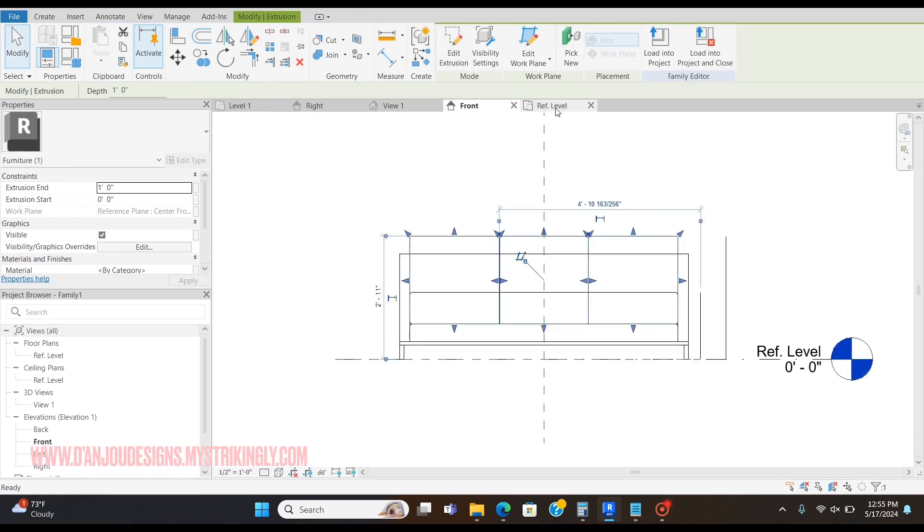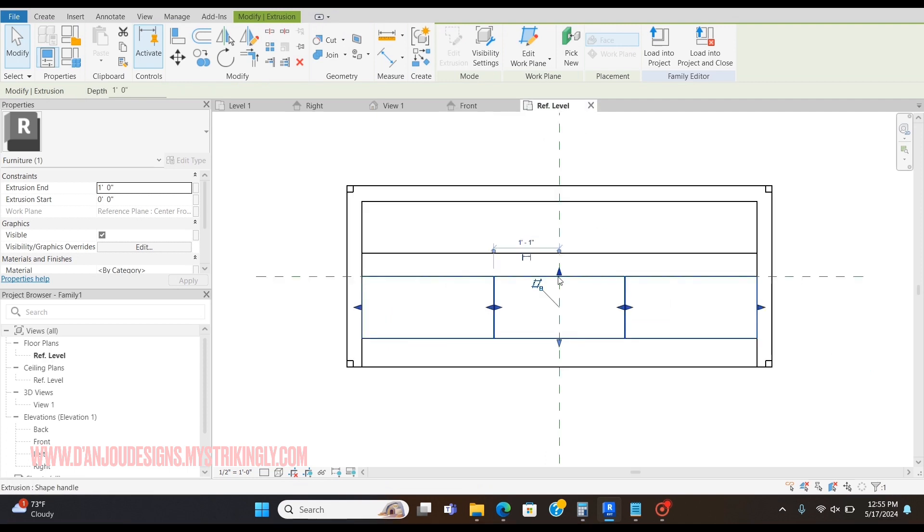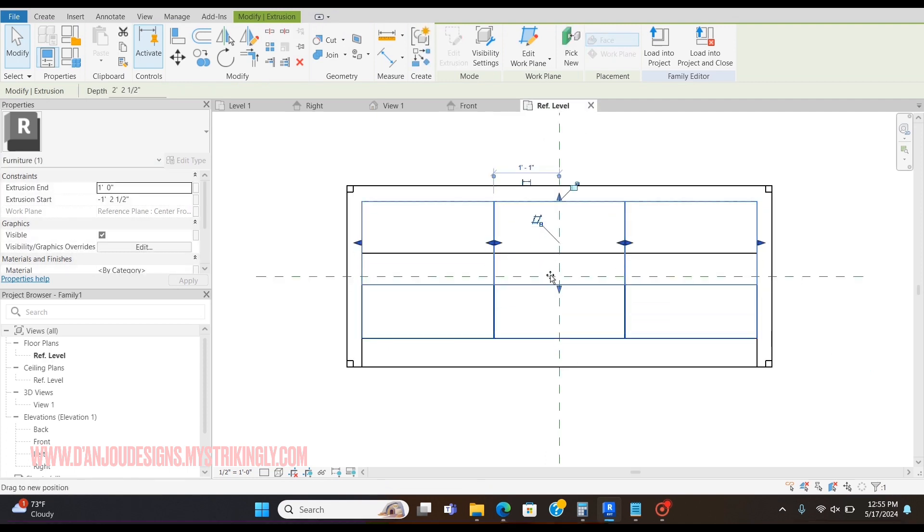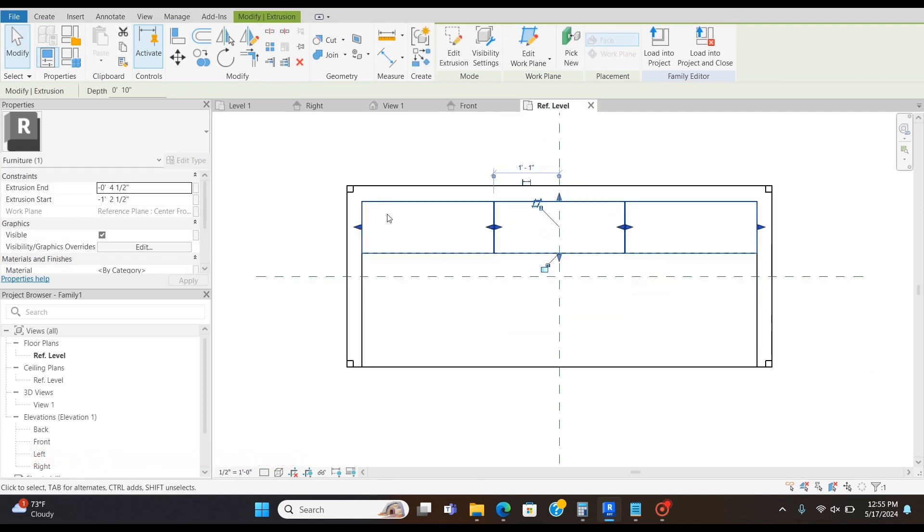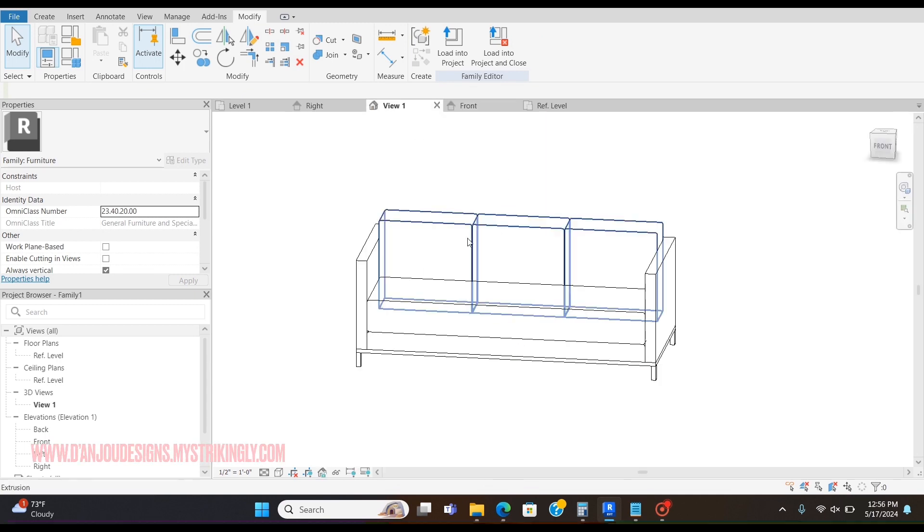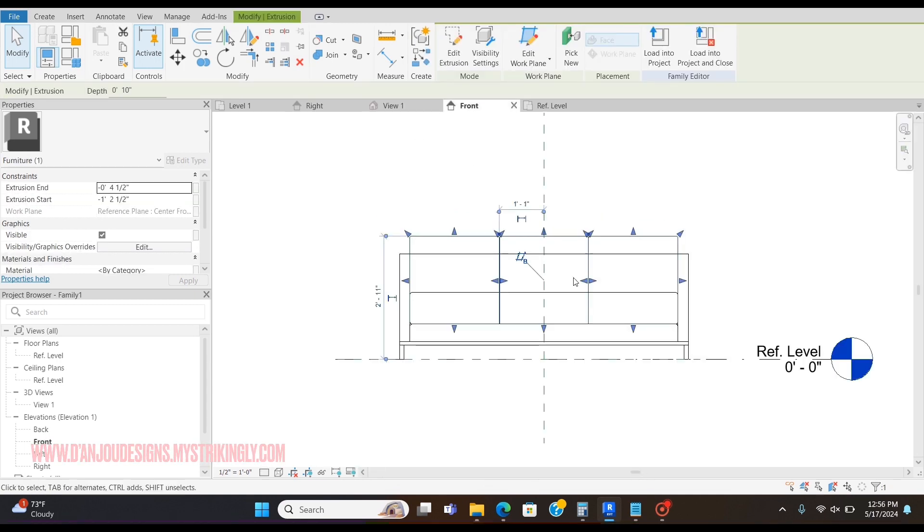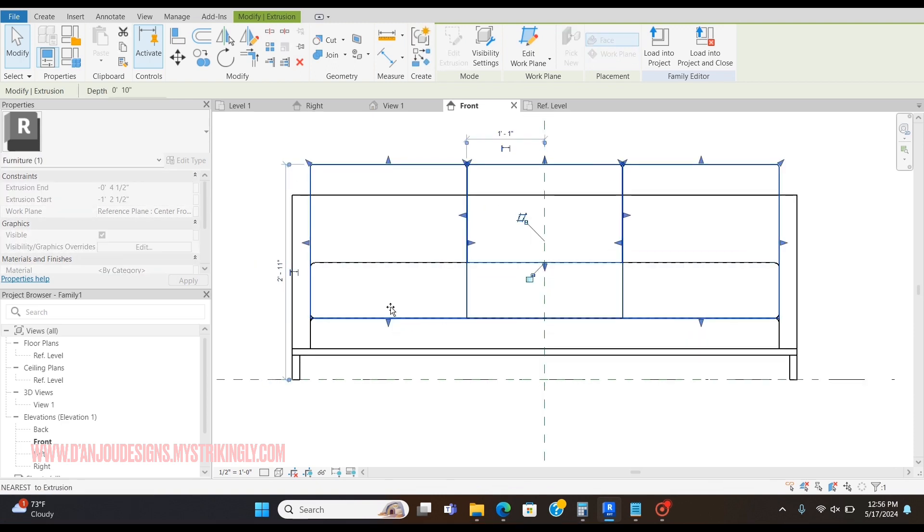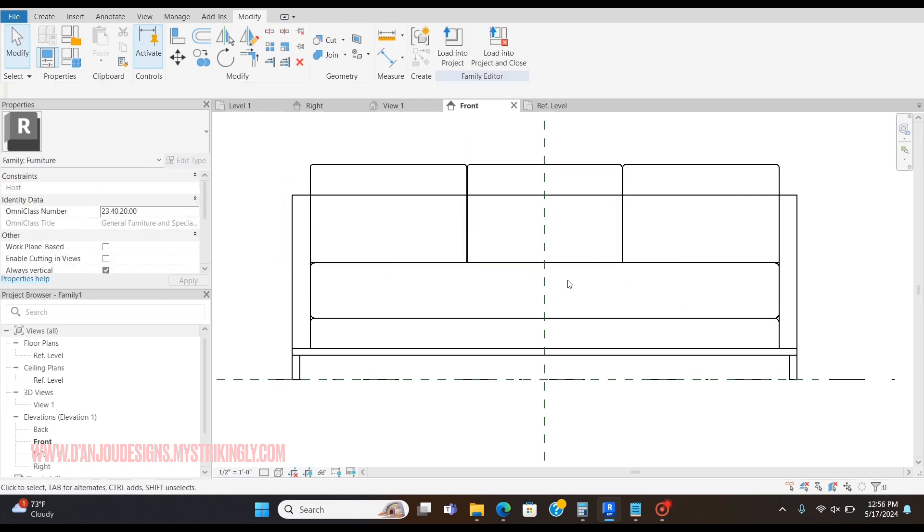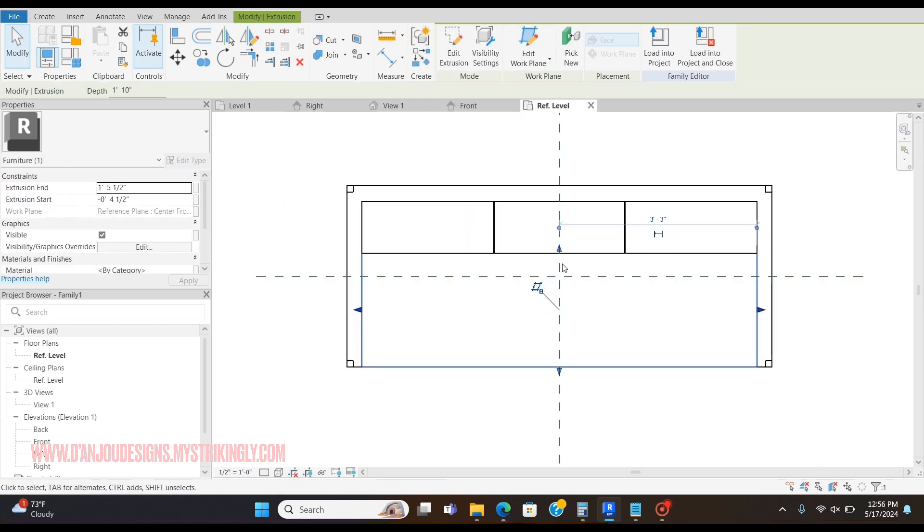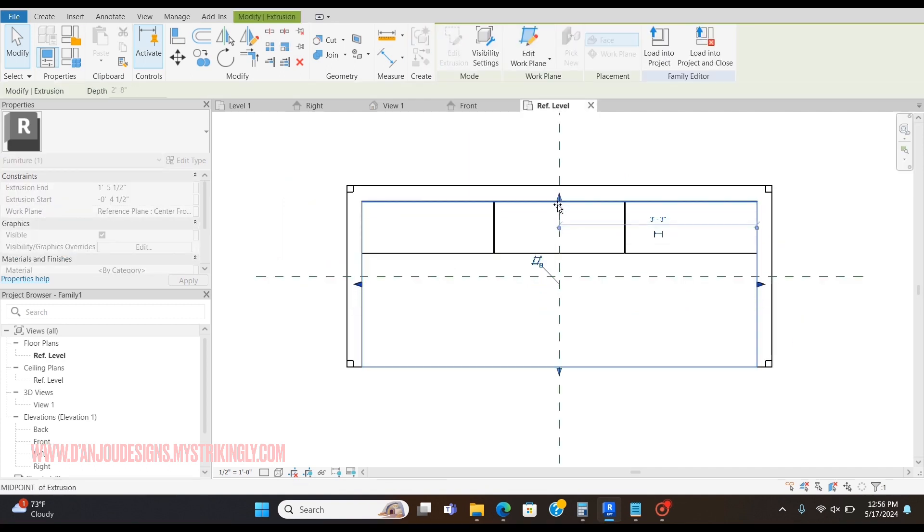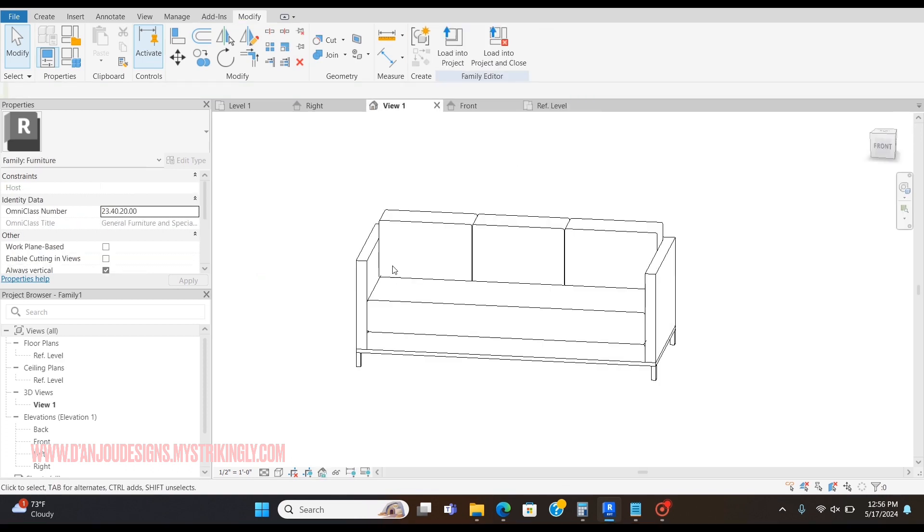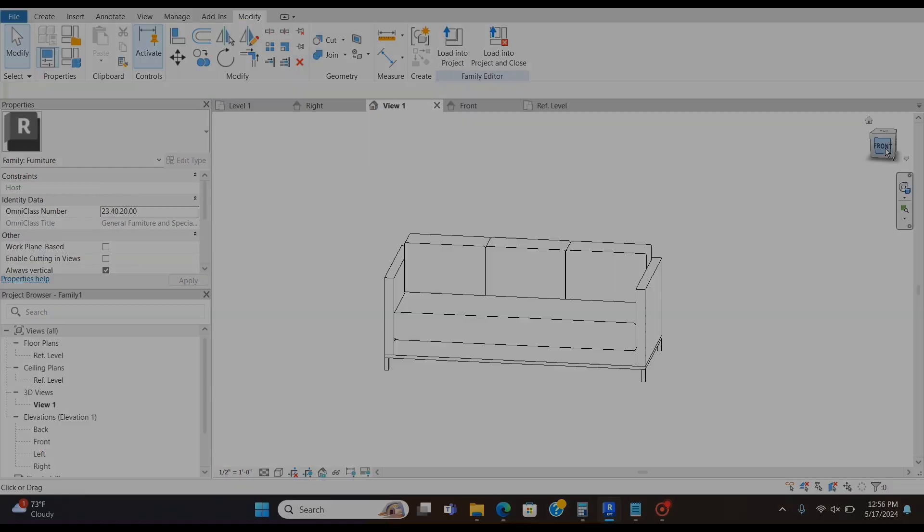Now I'm going to go to the reference level and bring these back here. This looks weird to me, so I'm actually going to bring these up and pull the seat back more. That just looks much better to me.